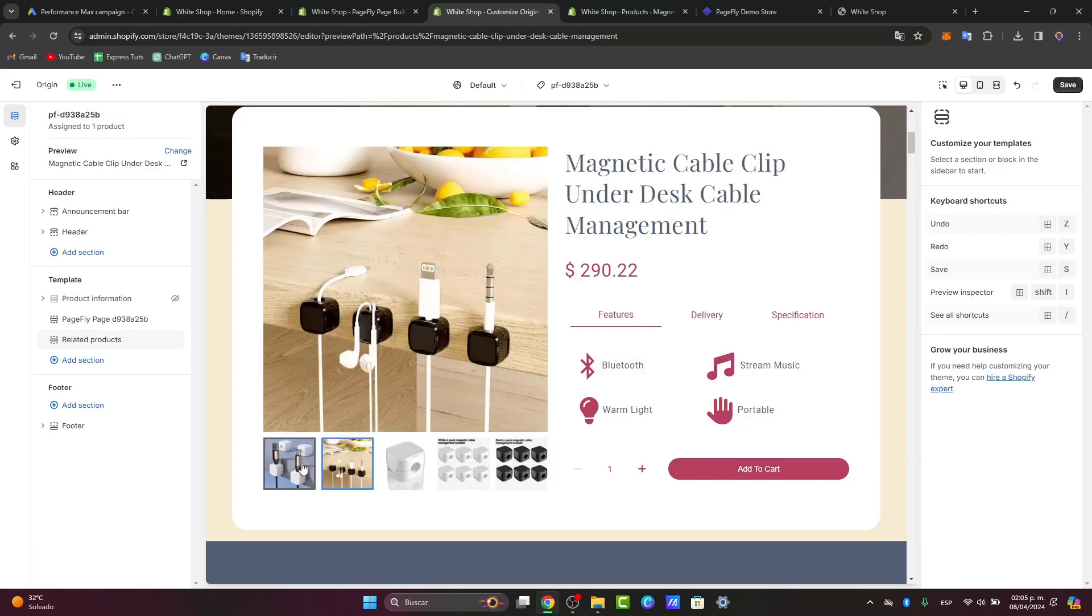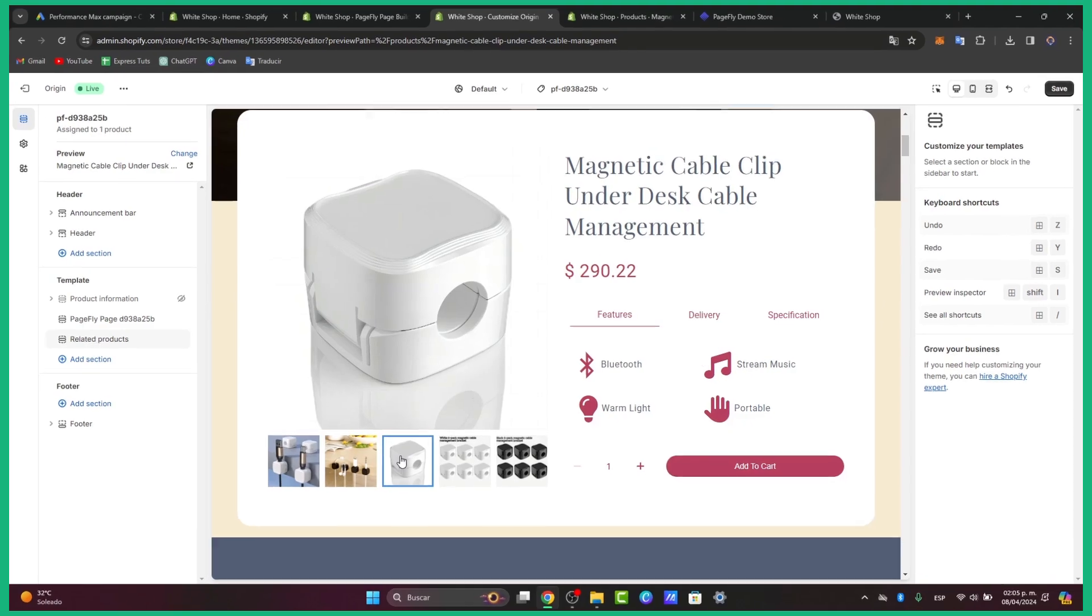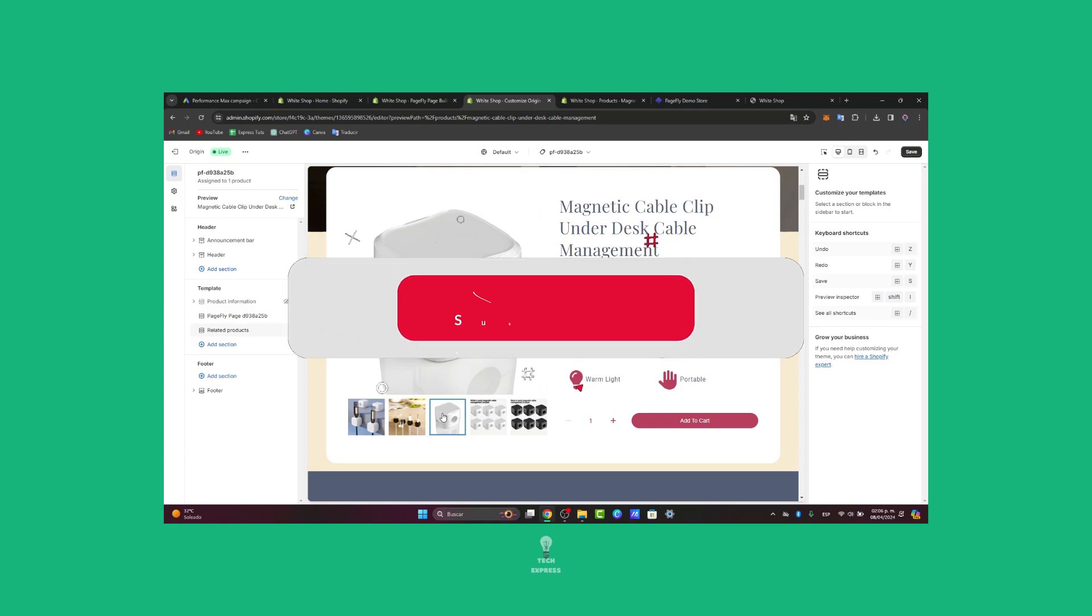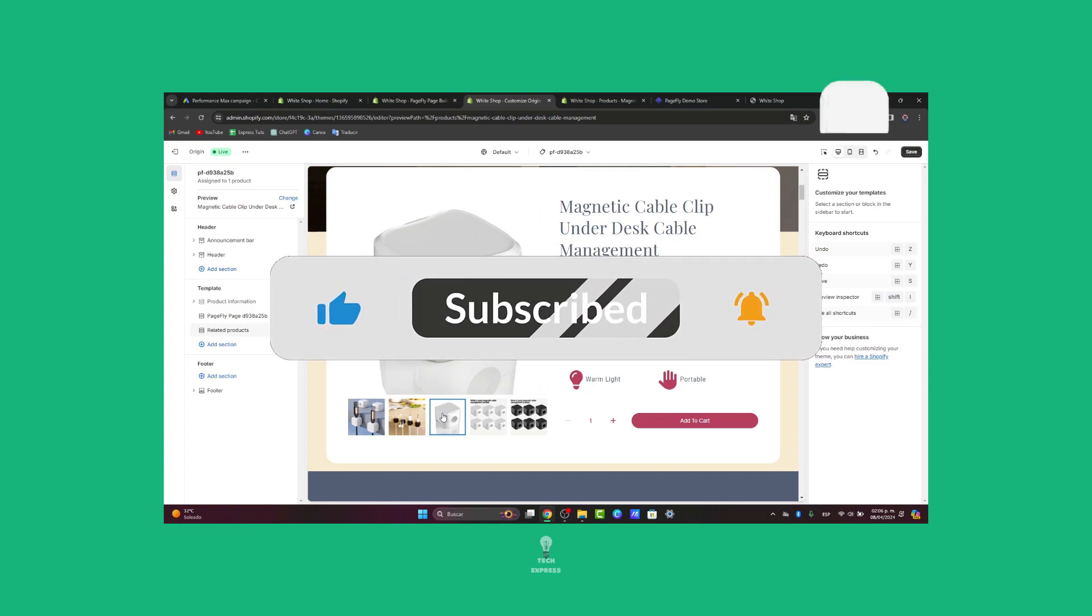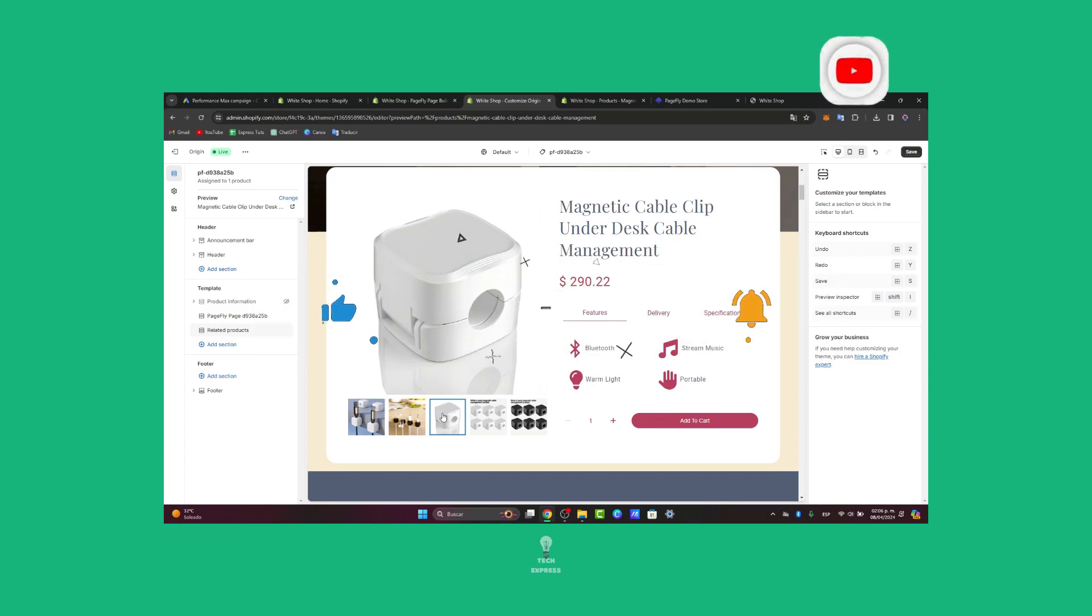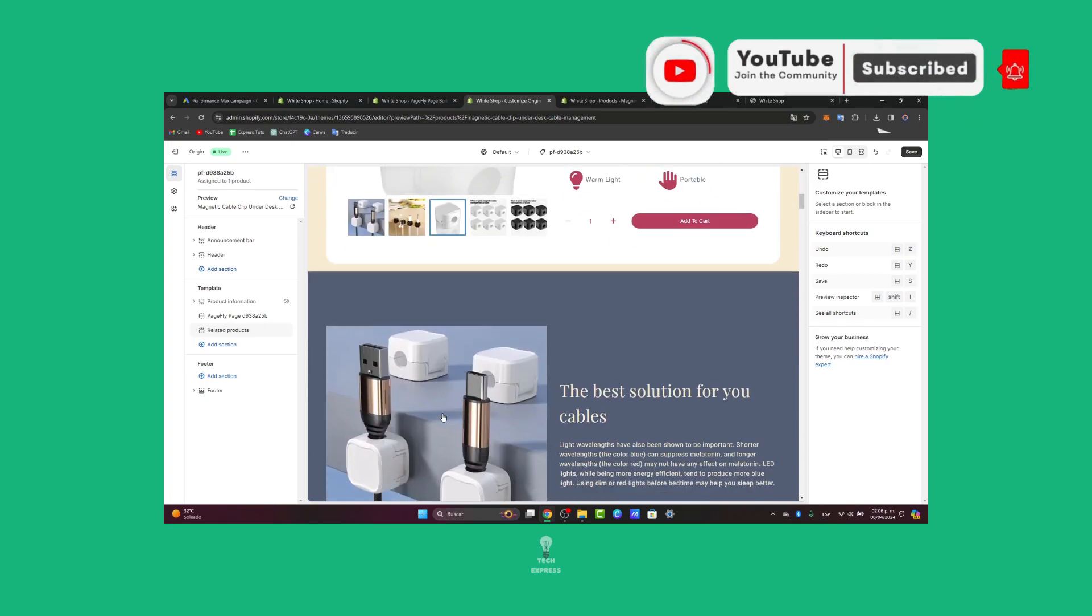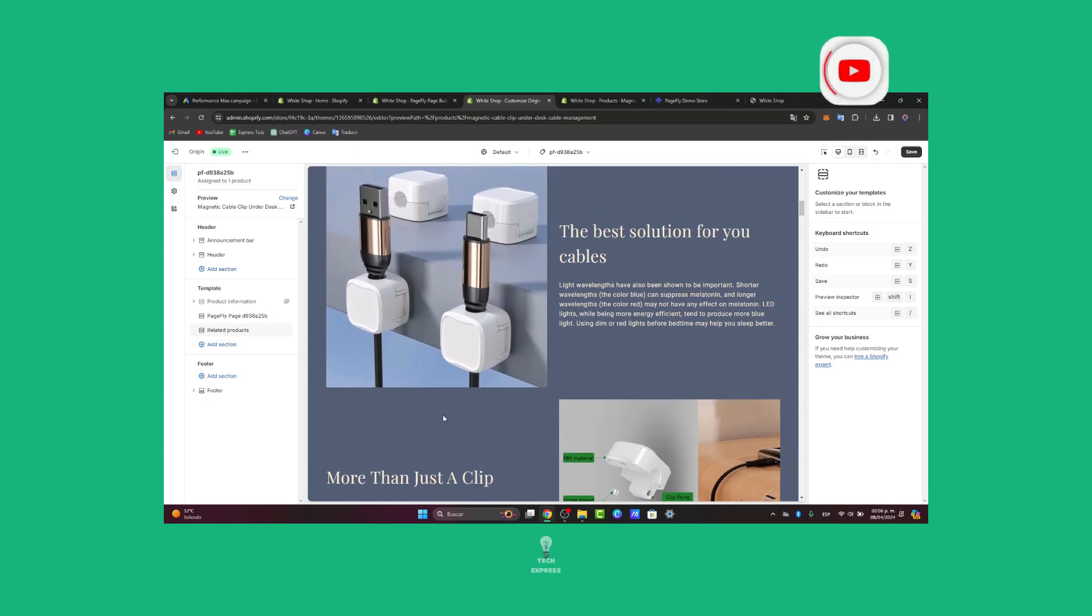And there you have it guys. This is how we can generate a PageFly landing page totally for free for only one page. So creating a professional and high converting landing page for your Shopify store has never been easier. Now if you find this tutorial helpful please be sure to like, share, and subscribe for more Shopify tips and tutorials. Thank you so much for watching the video. Hopefully we can all see you next time. See you soon.